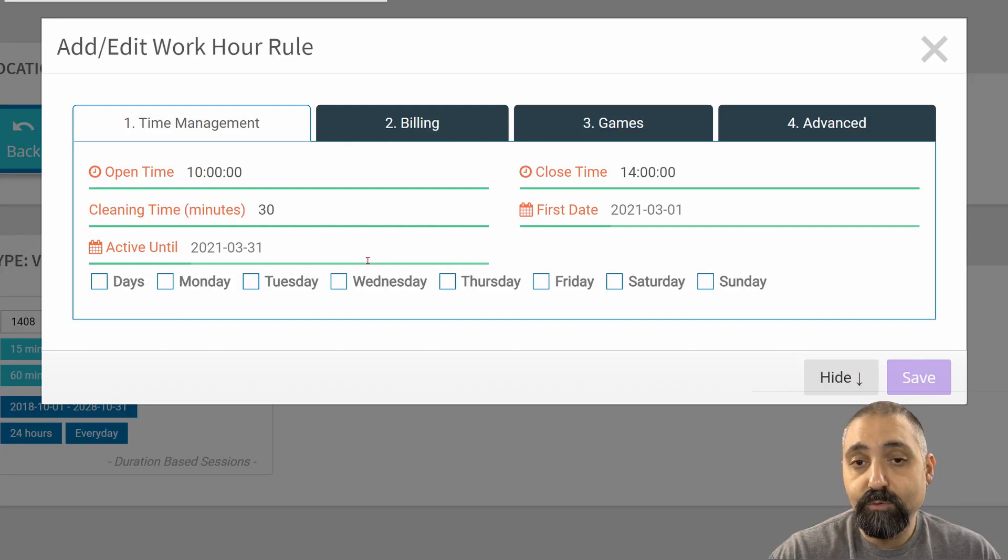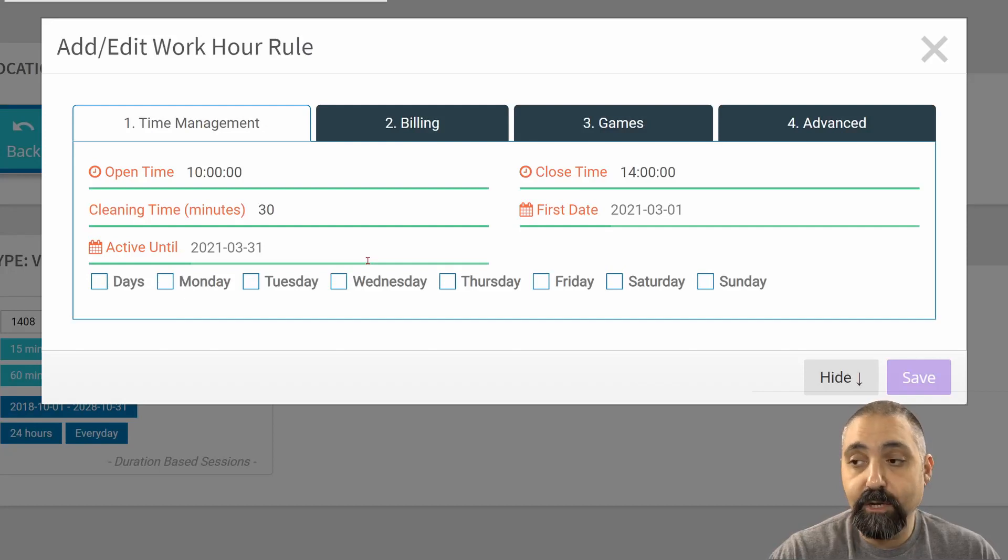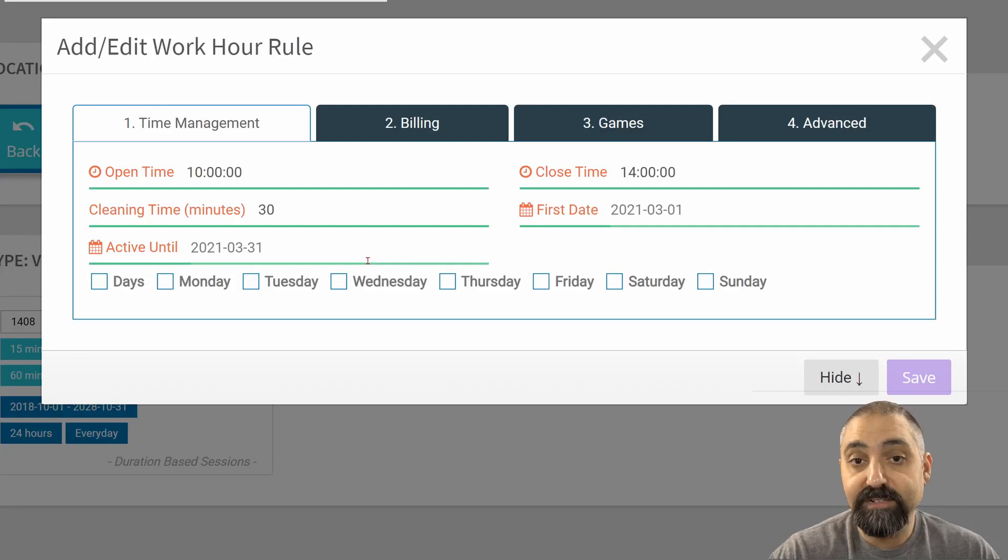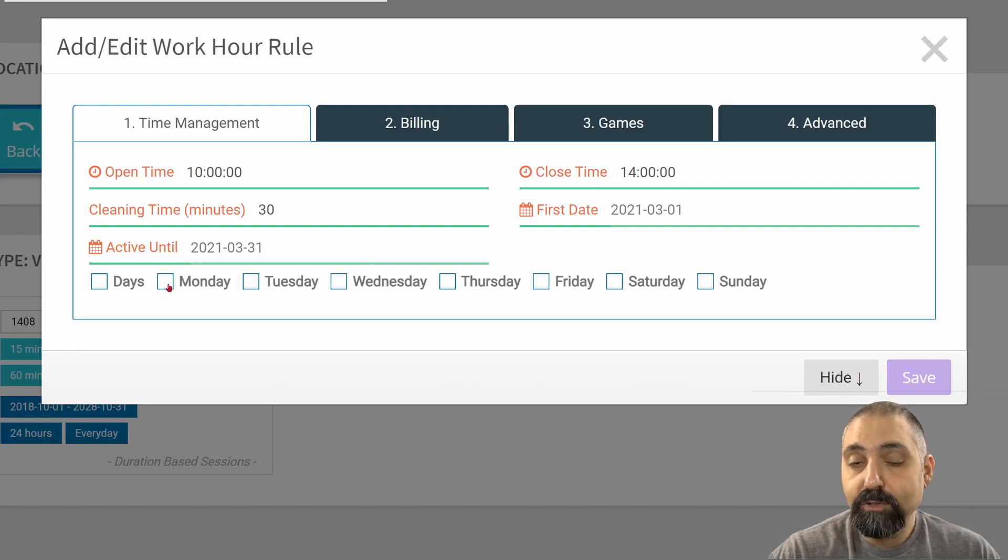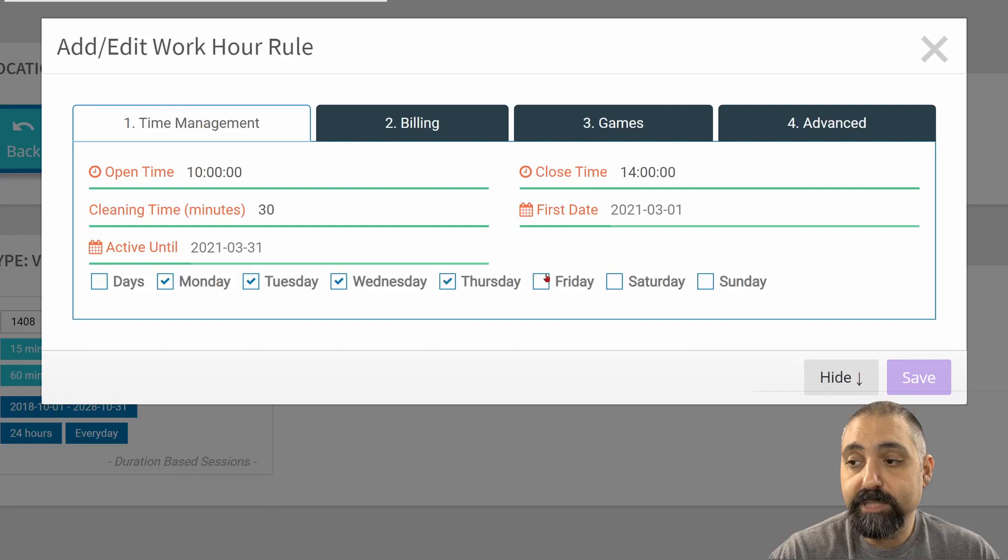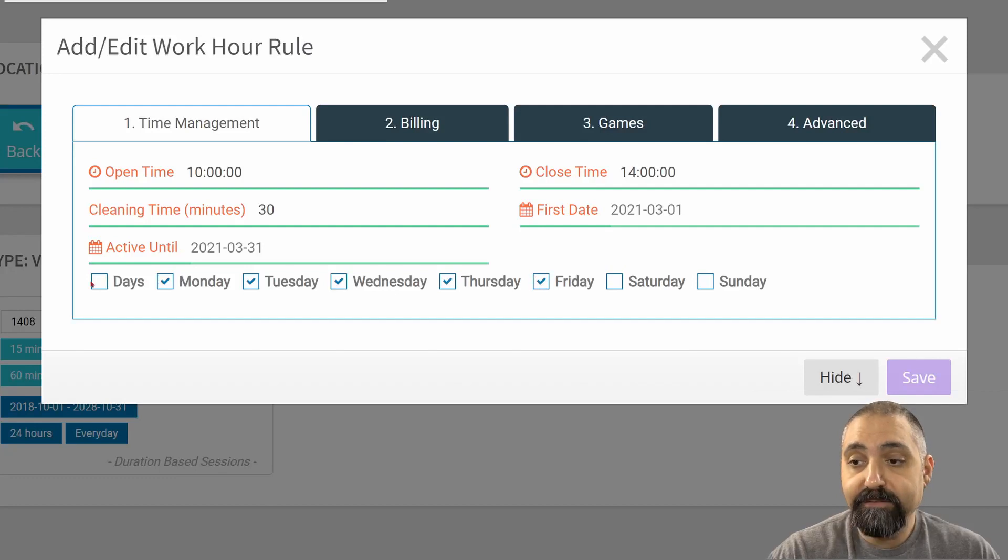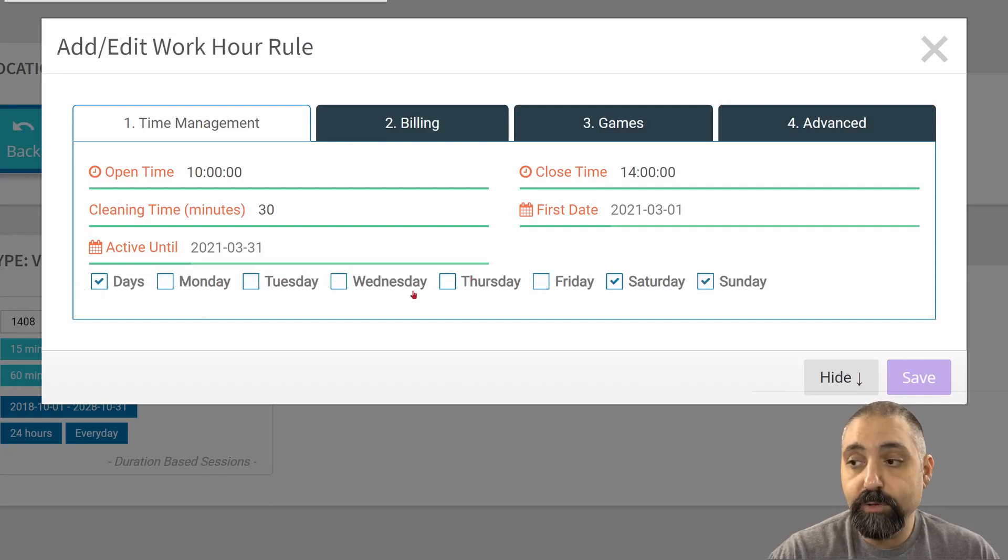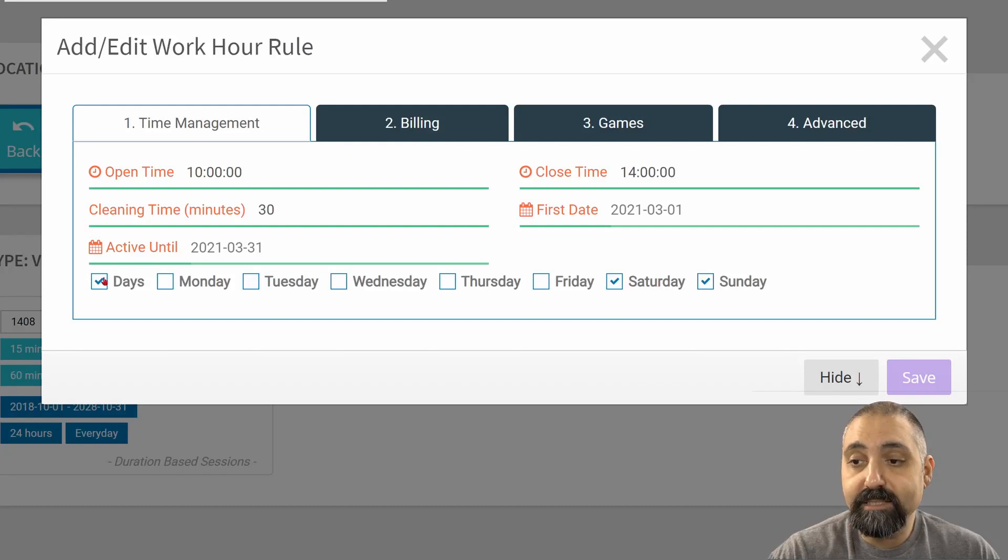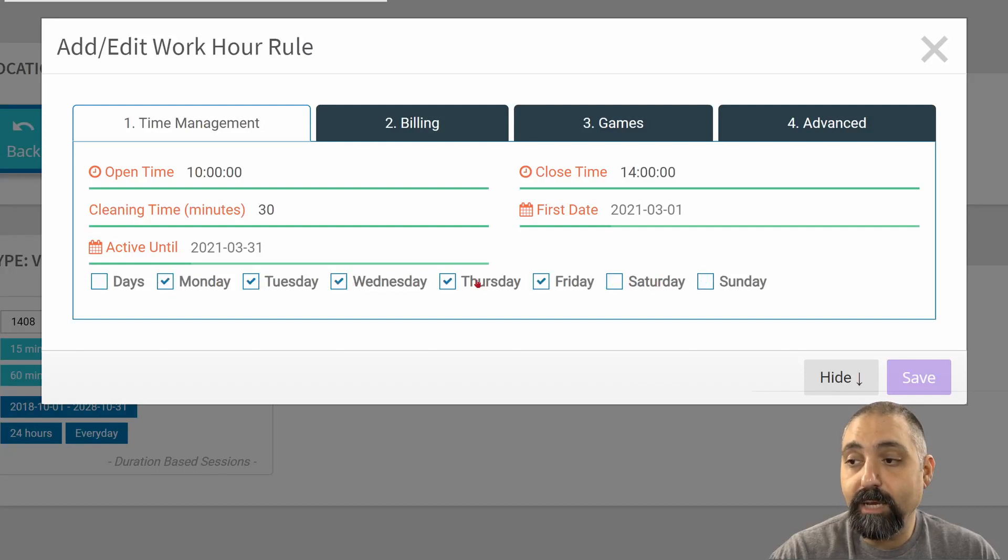I can have rules that go different dates, go forever, or are just a specific day or week. I can also choose what days of the week I want this particular rule to be active. If I click on days, that will reverse whatever is checked. If I just want it Saturday and Sunday or Monday through Friday.